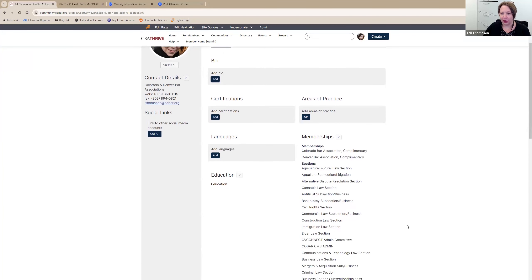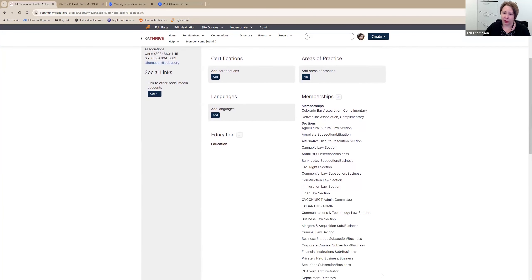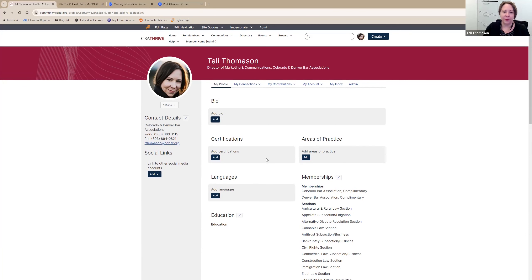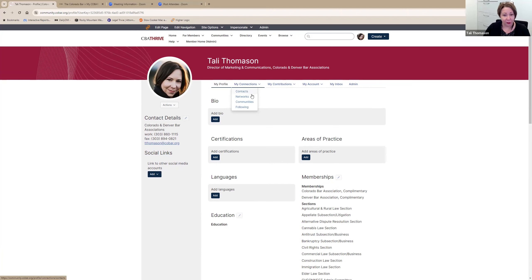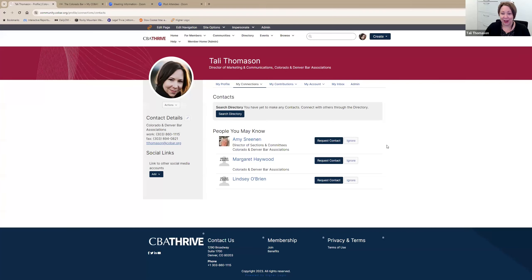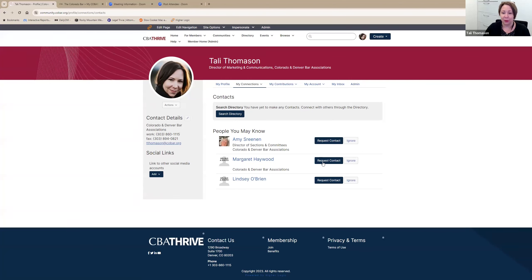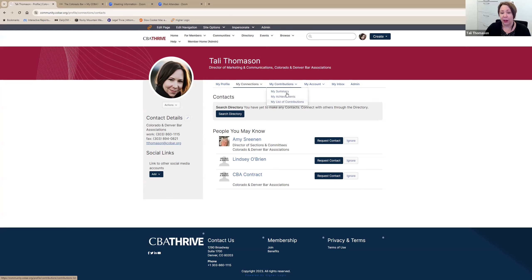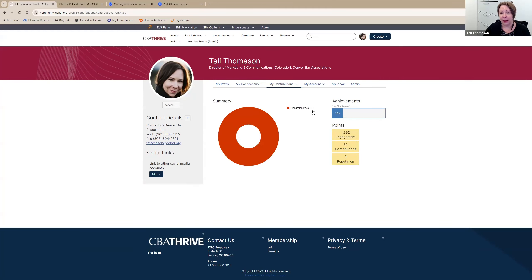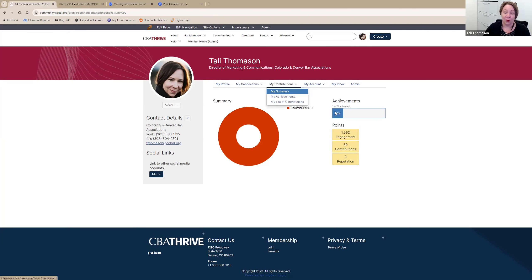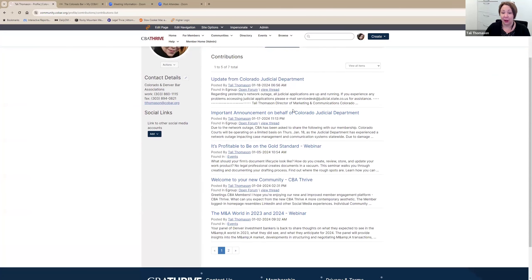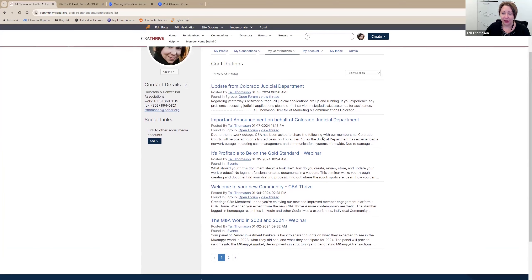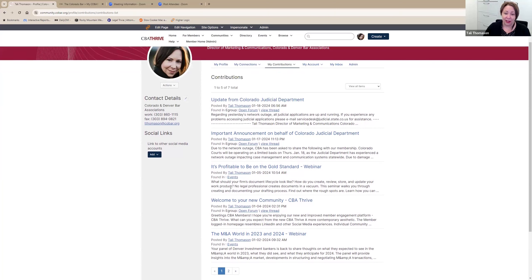Your memberships and sections will list which sections, committees, and associations that you are involved with. The next button is my connections. If you have contacts that you've added in this space or networks and communities, you can come here and see who your contacts are. And the next space is the contribution. So you can see a summary of what you've contributed. Three discussion posts, usually announcements for our community and a list of contributions. So if I want to more specifically see where I have posted items, you'll see them here.